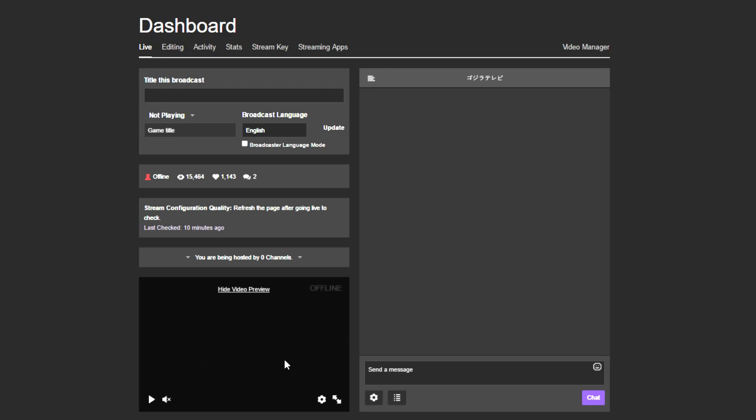To get right into it, to add any command with Nightbot, basically just do exclamation point add command and then whatever the name, whatever you want to name it.